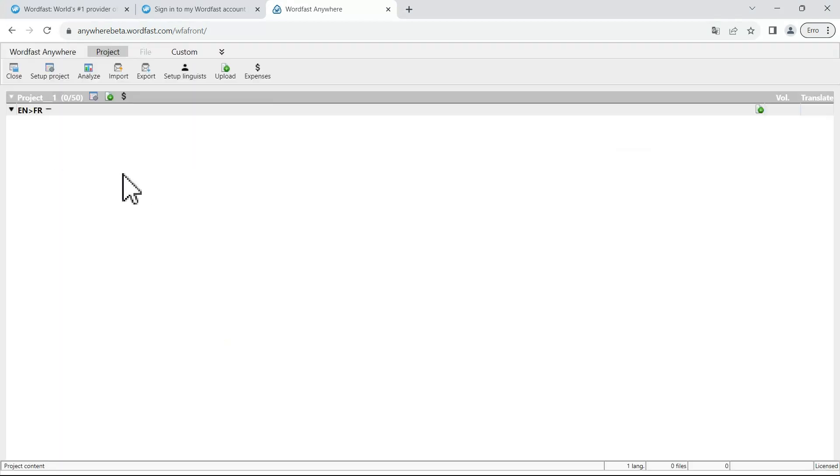An empty project has been created for you. You can come back to modify it at any time using this button.